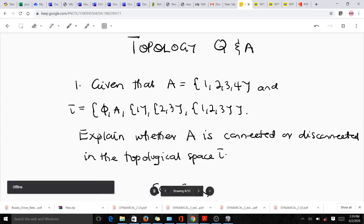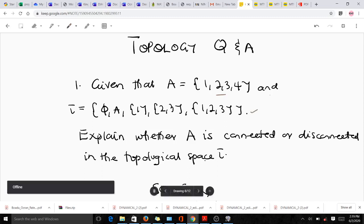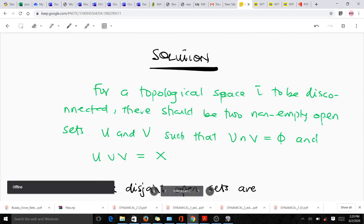Let's take the first question. We are given a set A = {1, 2, 3, 4} and there is a topology defined on it: tau = {phi, {1,2}, {3}, {1,2,3}}. The question says we should explain whether A is connected or disconnected in the topological space, so we need to know what a connected or disconnected space is.